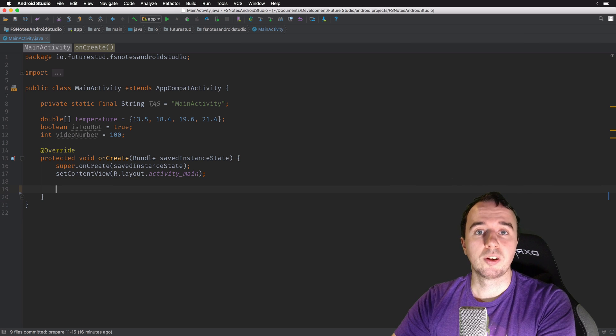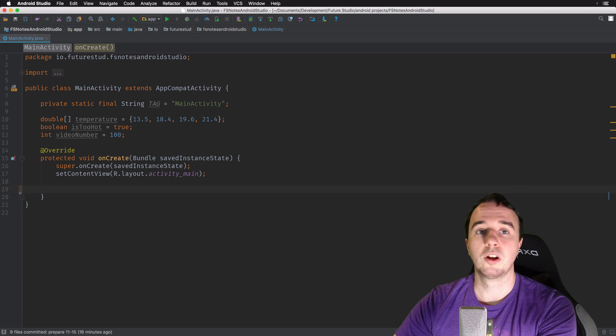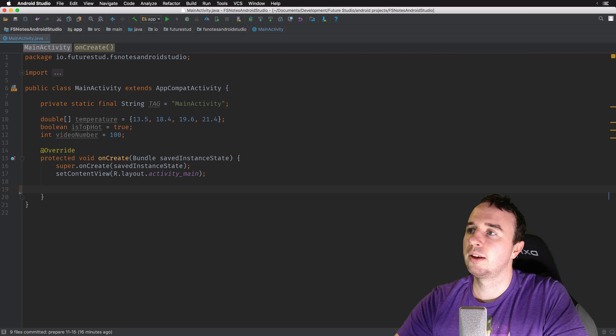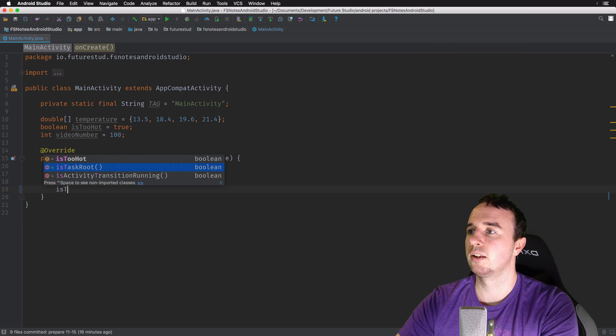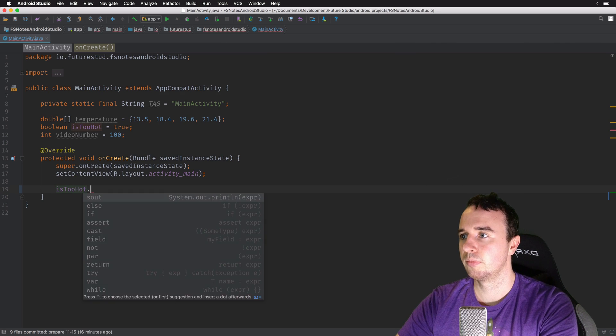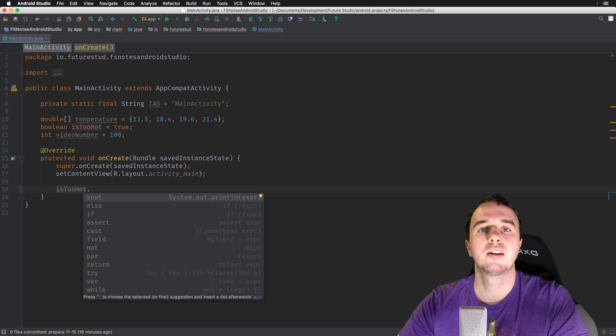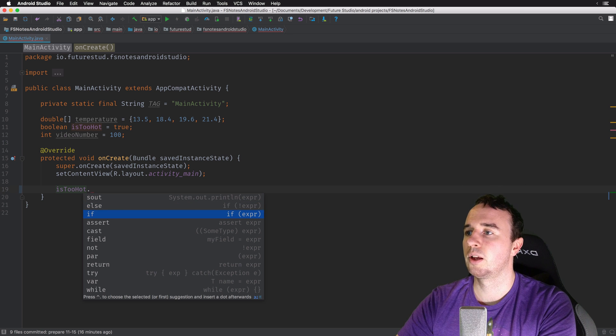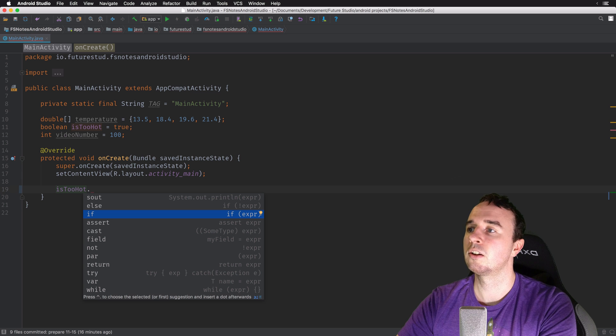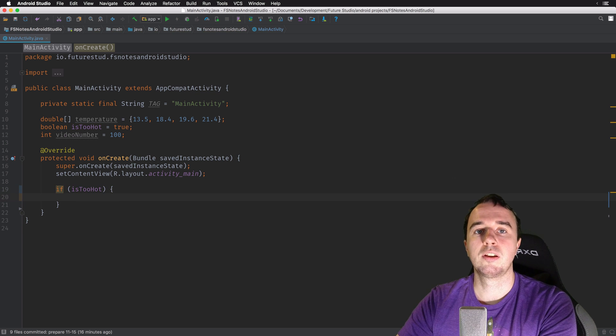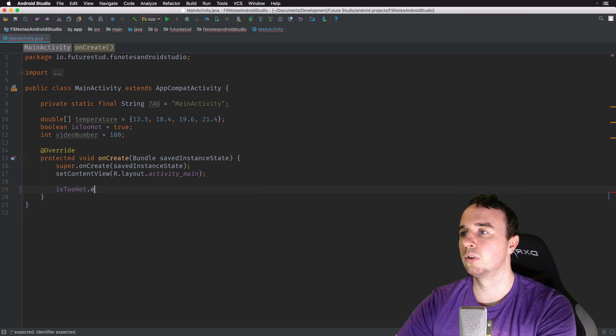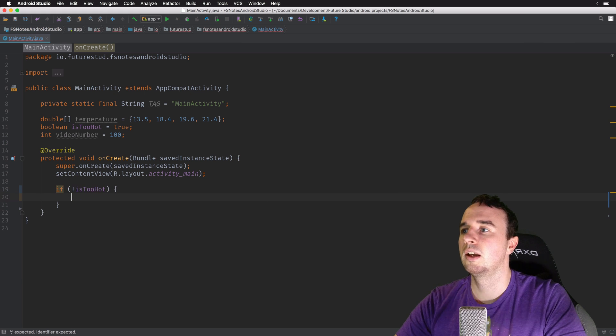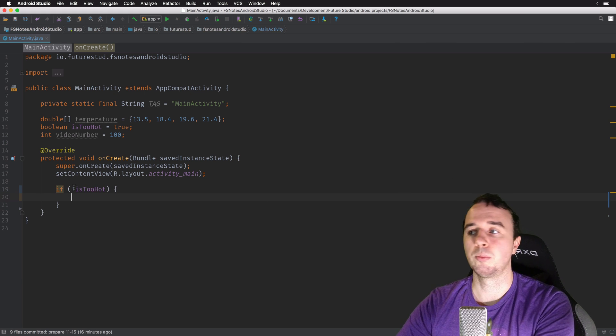But the for loops are not everything. You can also do it on regular objects. For example, here we have a boolean object. So if I say is too hot, you have a different set of options. What you see, for example, is the if option. Now I'm just going to click enter and it automatically generates the if statement for me. Now I could also do else and it will do the negative statement for me.